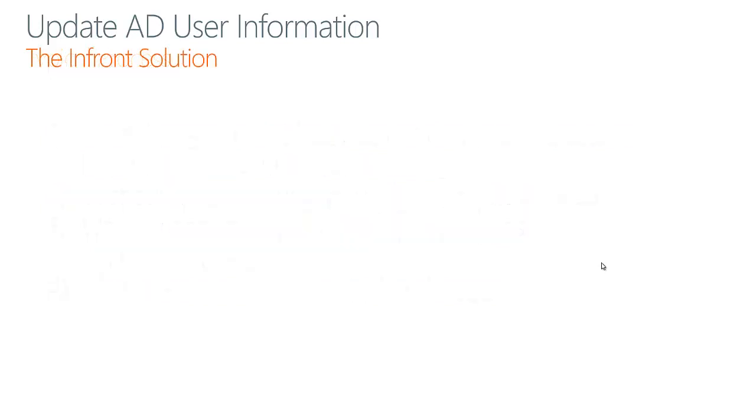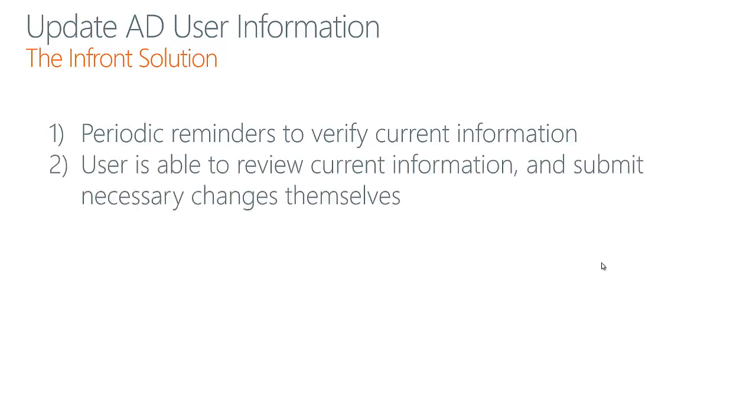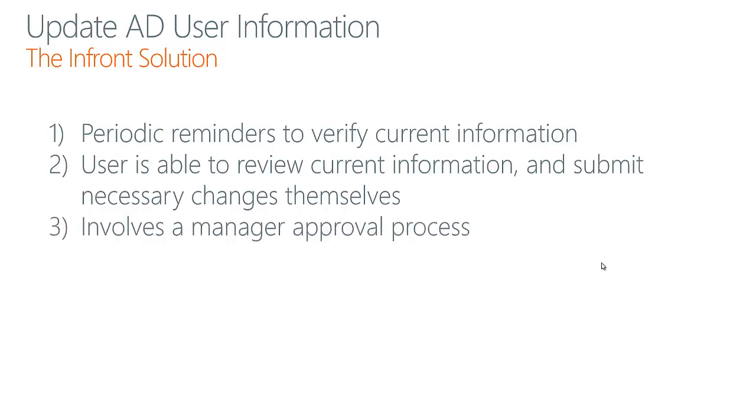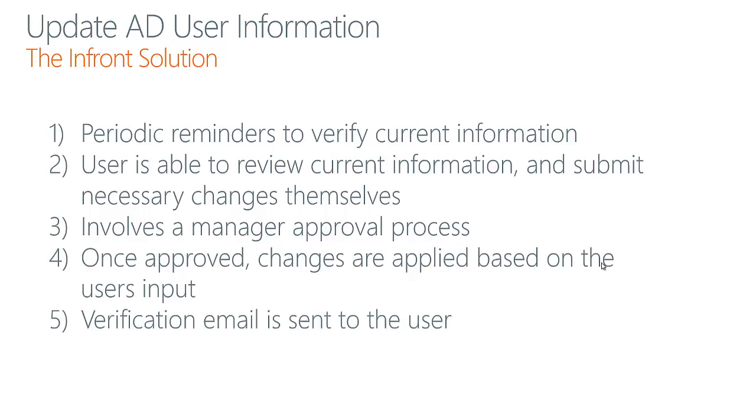With our solution, we allow for periodic reminders out to the users to ask them to verify that their information is current, and if not, it gives them the opportunity to update it. The user is able to review their information and submit any changes that they might need made. The process also involves a manager's approval so that their current manager is always requested to approve these changes. Once approved, the changes are applied based on the input, and a verification email is always sent to the user letting them know that the changes are made.